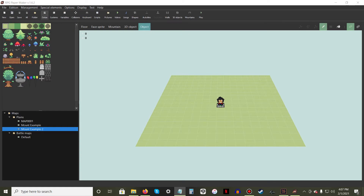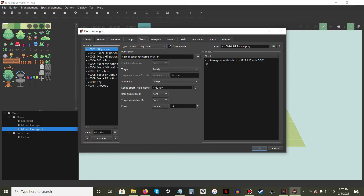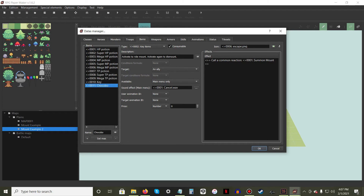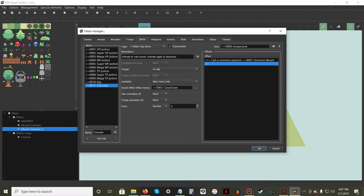Now hit the OK button to close the System Manager. Open the Data Manager and select the Items tab. Create a new item that the player will use to access their vehicle. Name the item and give it a description — I suggest putting the instructions on how to equip and unequip the vehicle in there. Change the Item Type to Key Item and make it consumable. Under Target, select Ally and make it available from the main menu only.